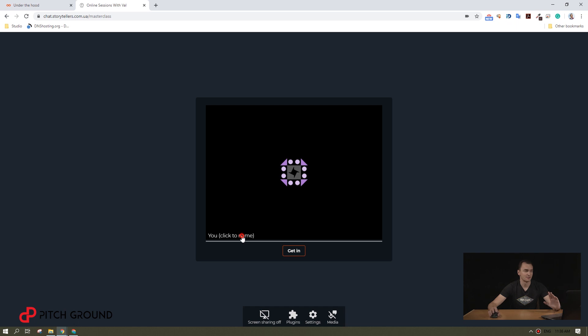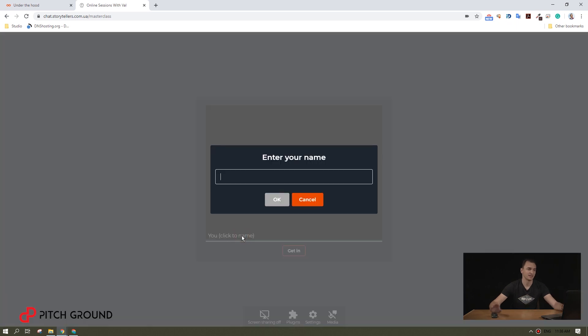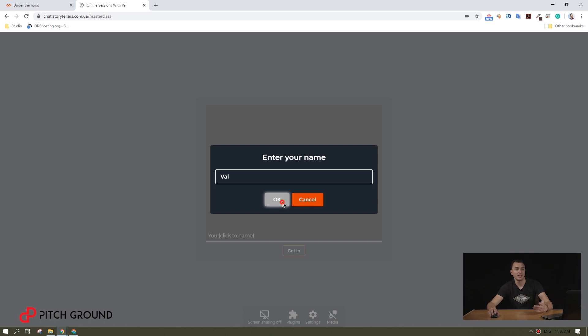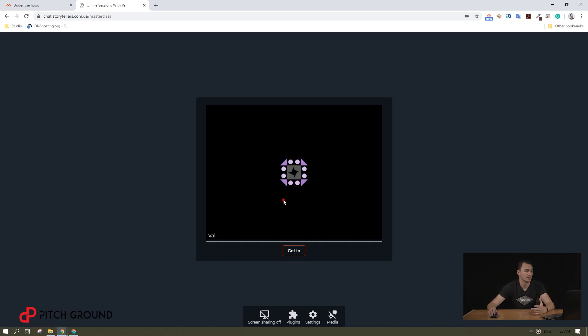To invite people to your webinar, you can share your link to the room. That's it. I hope you like that room.